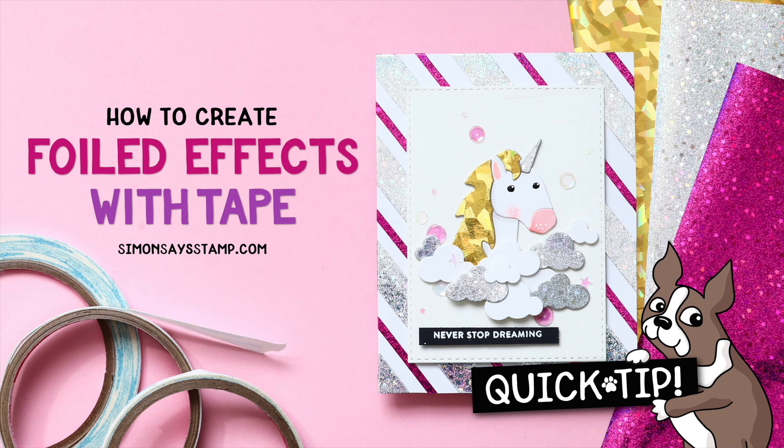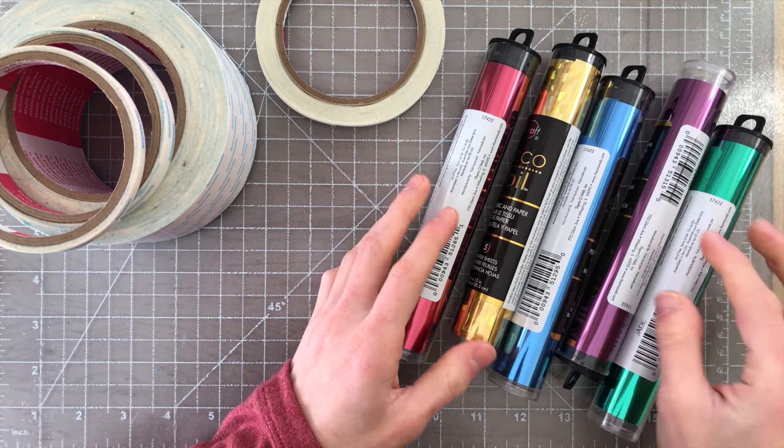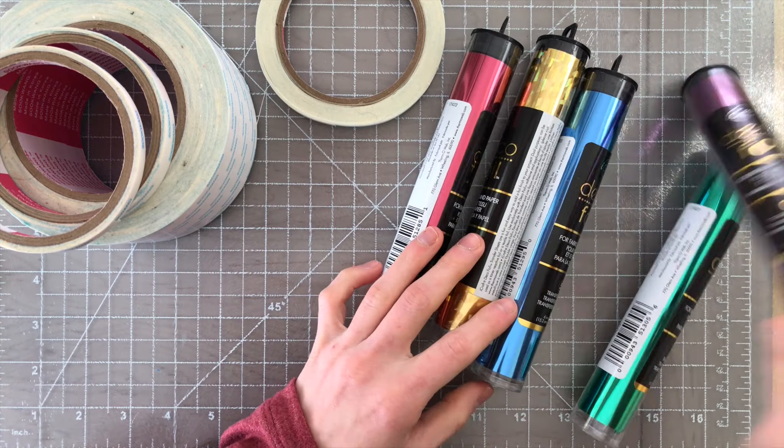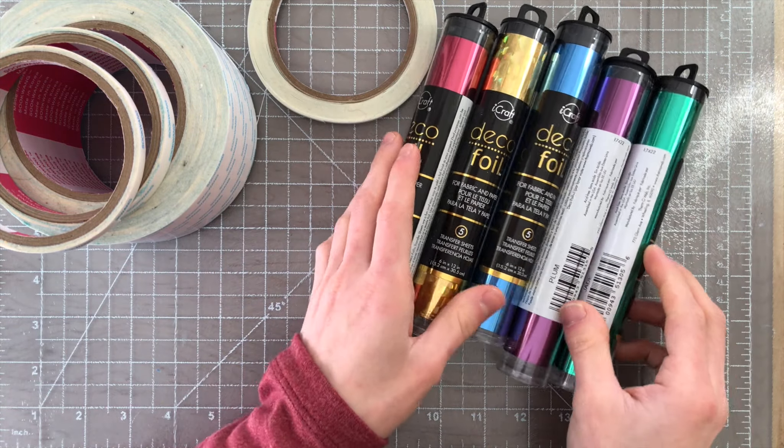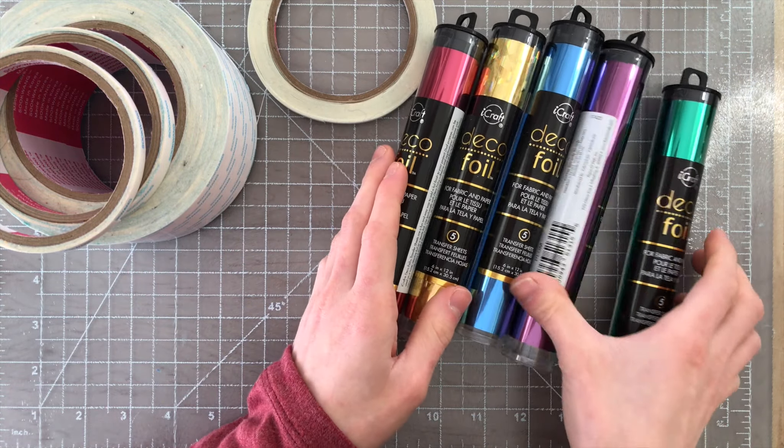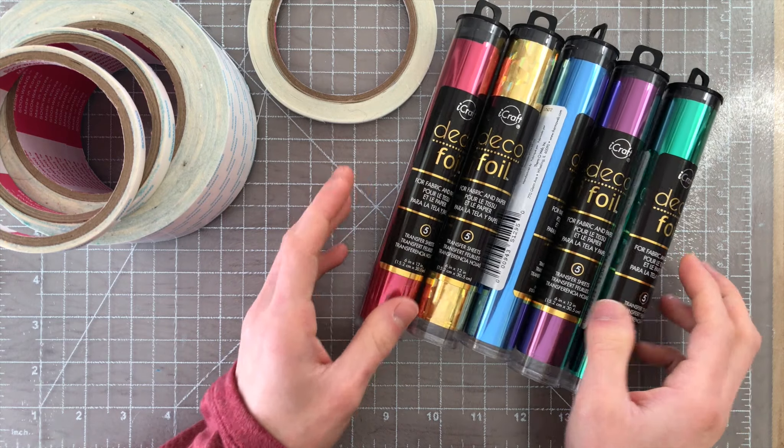If you love the look of foiling but don't have a laminator or don't want to bother with pulling out a laminator to get the foiled effect you'd like, there are other ways to foil and you might want to check out this technique.